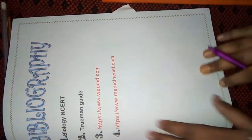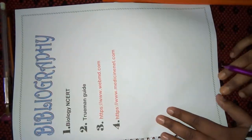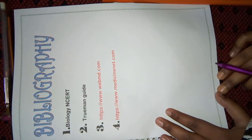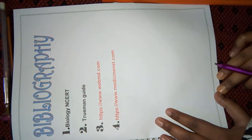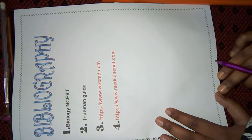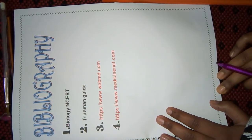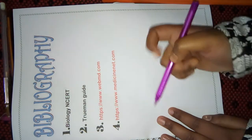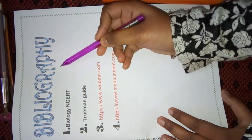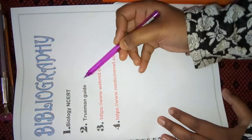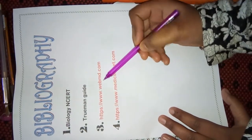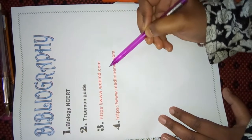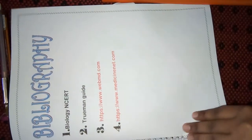Next page is Bibliography. This includes the sources which helped me to make this project. So, I had included the name of Biology textbook, NCERT, Truman's Guide, and Webmed website and MedicineNet website.